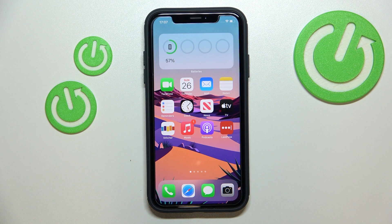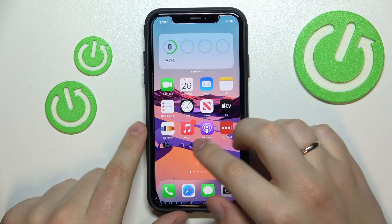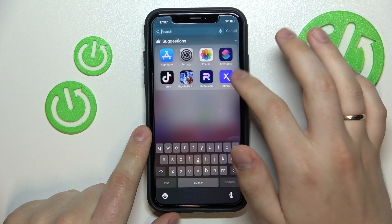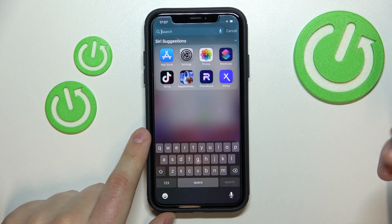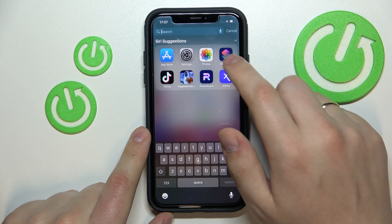Hi everyone. In today's video we would like to demonstrate how you can easily make your iPhone speak any custom text once you plug the charging wire into it. First of all, you want to open up the Shortcuts app — it looks just like so. If you do not have it on your iPhone, you can simply get it from the App Store for free.